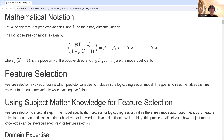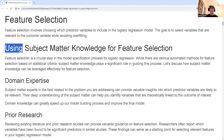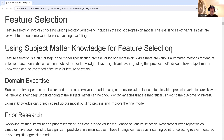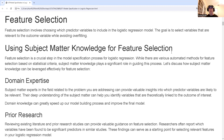The first thing to consider in feature selection is subject matter knowledge. Hopefully I have it — if not, hopefully my stakeholders have it. Talking with stakeholders, seeing what's important to them and what they believe to be correct in the data — it might be that they absolutely must have certain predictor variables in there, and all my decisions after that will be building models with those particular predictor variables included.